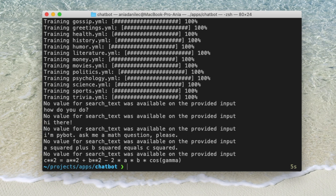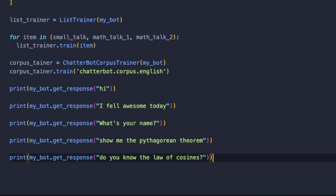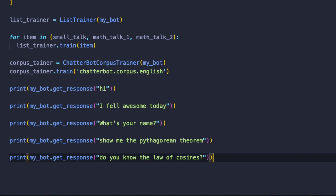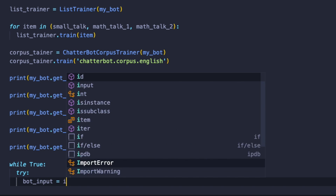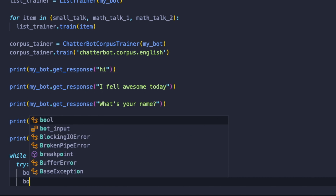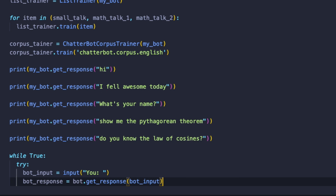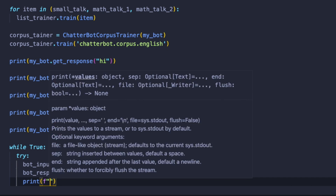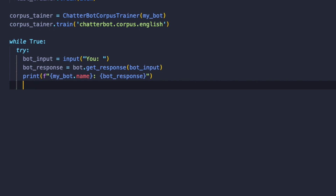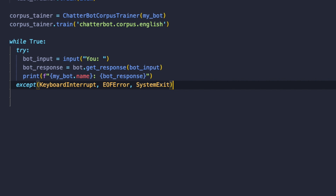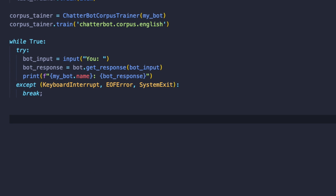But now we'd like to change it so we can type questions or words to our bot and see if it can answer us. So let's create a while loop. Inside that, let's create a try block: bot_input = input('You: '), and bot_response = bot.get_response(bot_input). Let's print the result. We also need the exception — except KeyboardInterrupt, Error, and SystemExit — and then we want to break our loop with the bot.